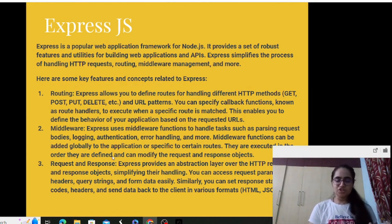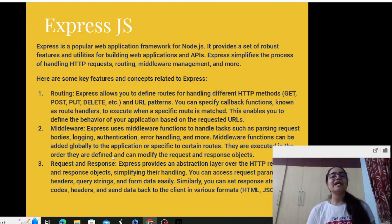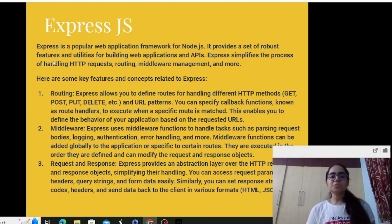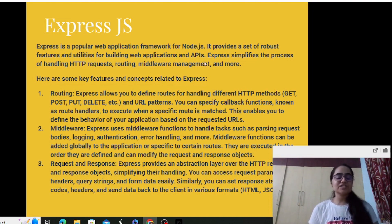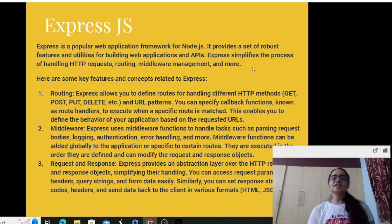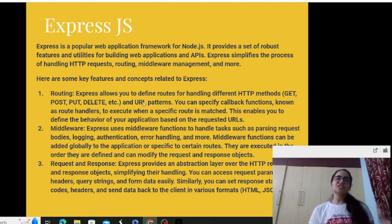Along with Node.js we'll also have Express.js. Express.js is a web framework built on top of Node.js. It is a popular web application framework for Node.js that provides a set of robust features and utilities for building web applications and APIs. It simplifies the process of handling HTTP requests, routing, middleware management and more.